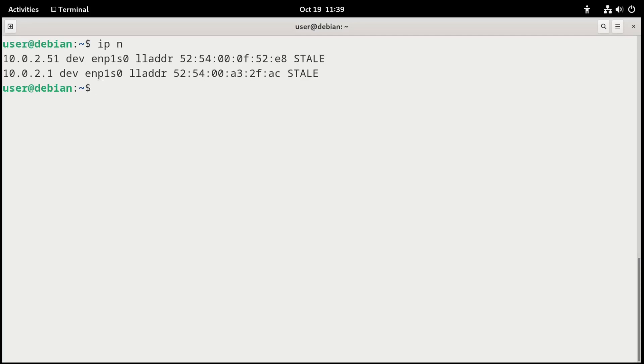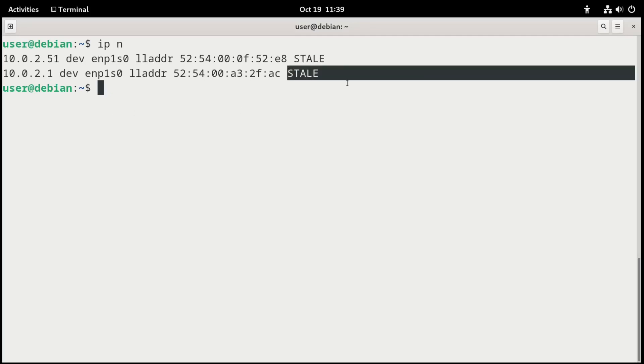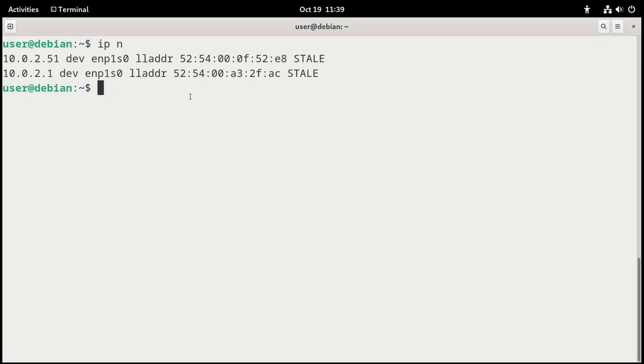Now, it doesn't show .52 because .52 is my system. And it expects you to know what system you're working at. But it does show .1, which is the gateway, and .51, which is the server. However, it says that these are stale, meaning we haven't had real connectivity with these systems of late.